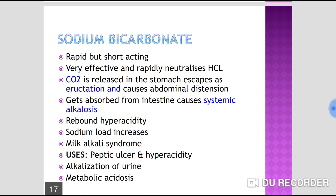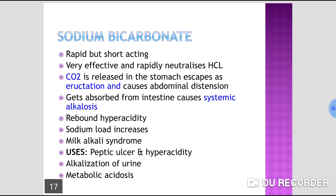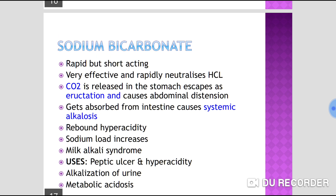The disadvantages of sodium bicarbonate (NaHCO3) are that it is highly water soluble and rapidly absorbed from the gut. It releases carbon dioxide, which can cause abdominal distension and belching — CO2 is released in the stomach and escapes as eructation. Being highly water soluble, it gets absorbed from the gut and may cause systemic alkalosis.